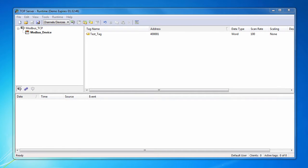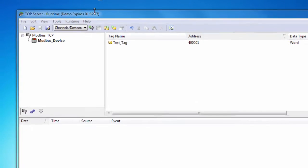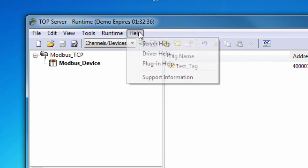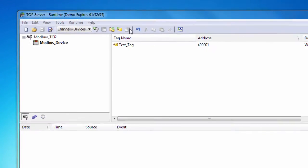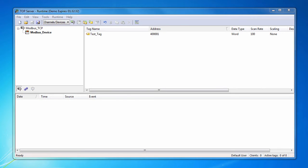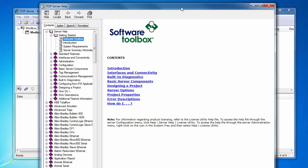The TopServer installs two different types of help files, the server help file and the specific driver help files. You can launch the server help file by opening the TopServer interface and clicking on Help, Server Help. The TopServer help file includes information on the TopServer in general, such as features,